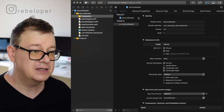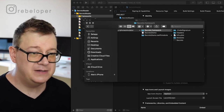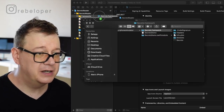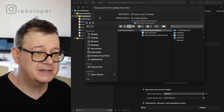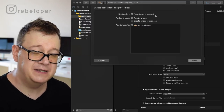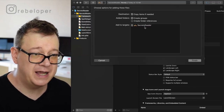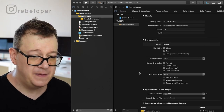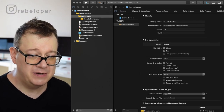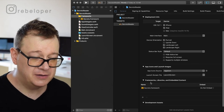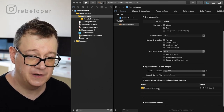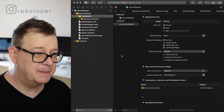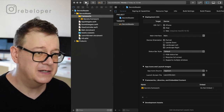Let's go back to Xcode and drag and drop Secrets.framework. Make sure 'Copy items if needed' is checked, 'Create groups' is checked, and of course the target is checked. Click Finish. You will see it has appeared under Frameworks, Libraries and Embedded Content — and correctly it is set to 'Do Not Embed'.